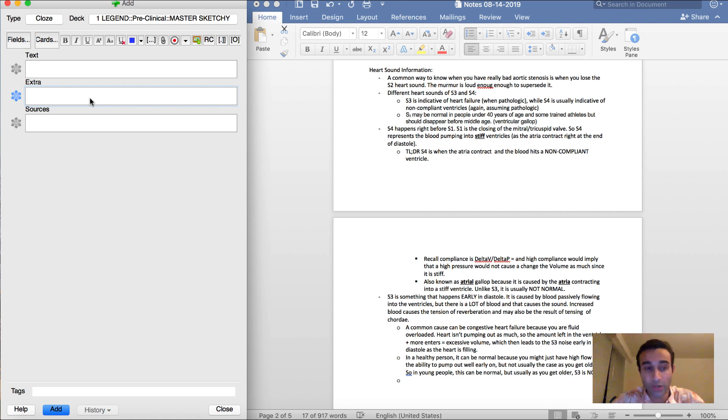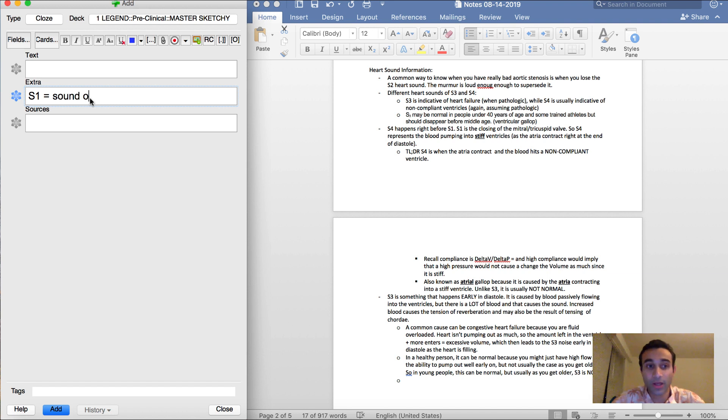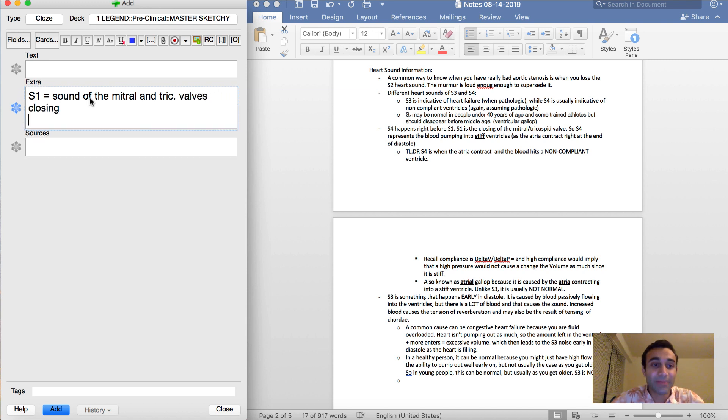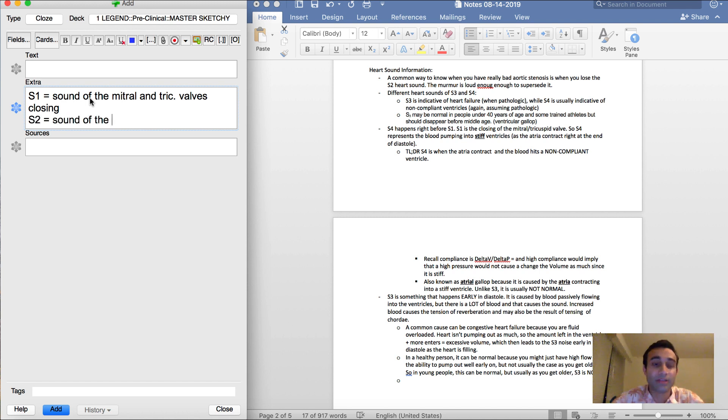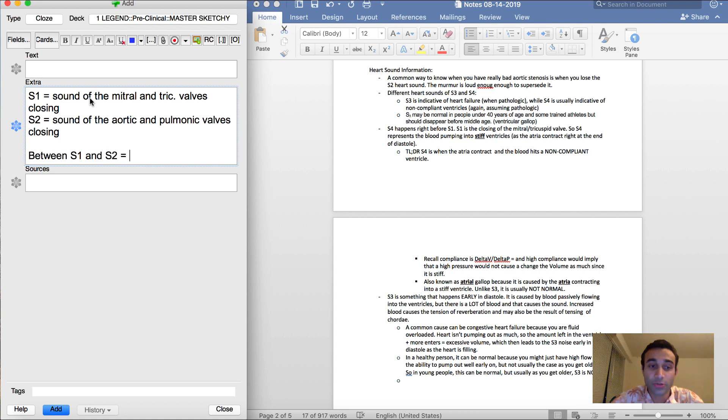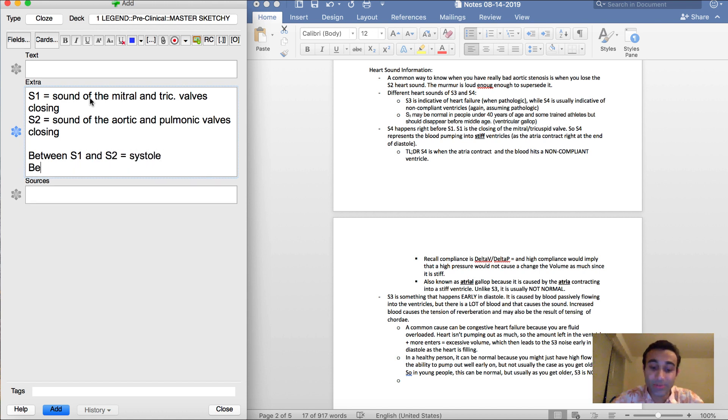So it might be good for me to know about S1 and S2. So I know that S1 represents the sound of the mitral and tricuspid valves closing, and S2 is the sound of the aortic and pulmonic valves closing. And this is just background information. Between S1 and S2 is systole, and between S2 and S1 is diastole.